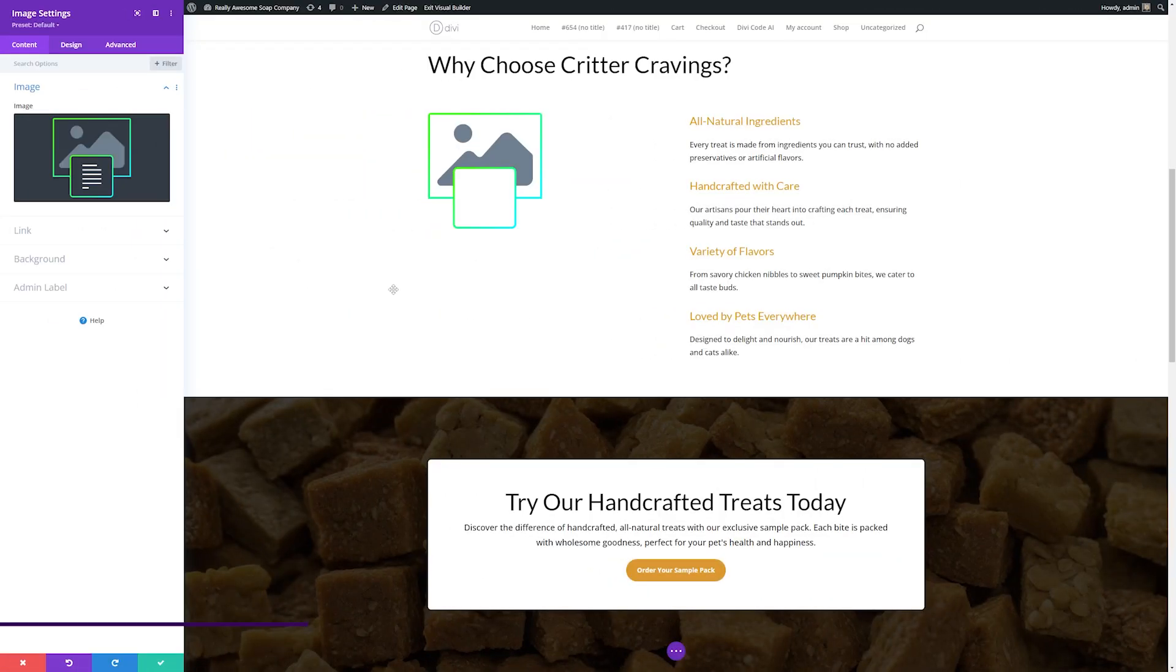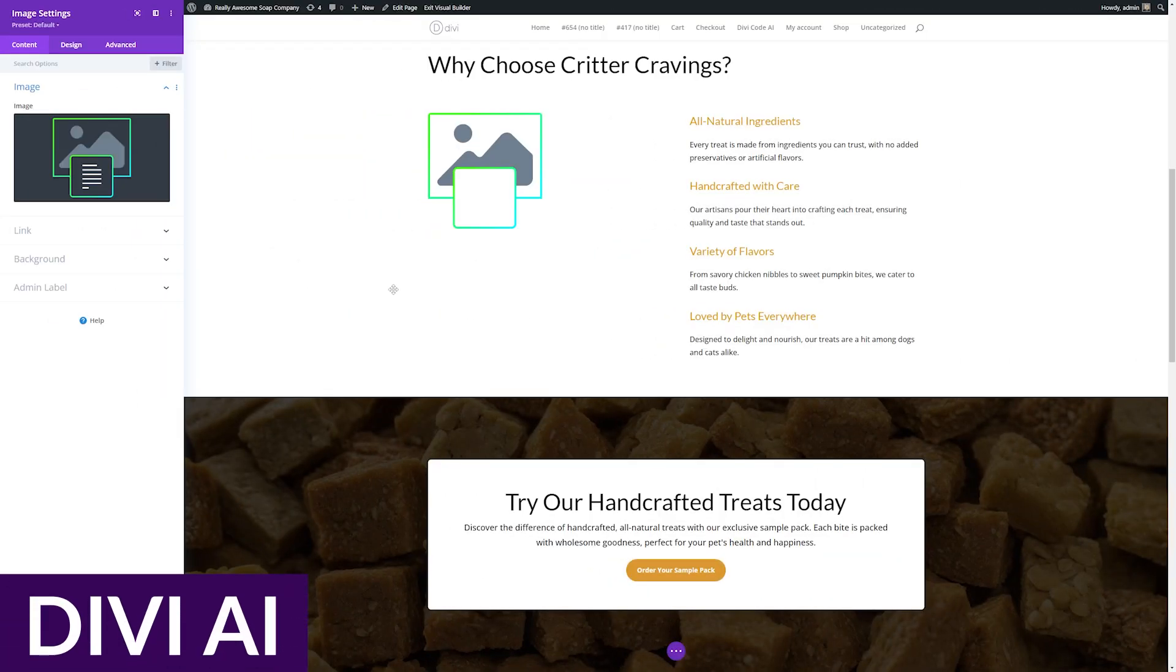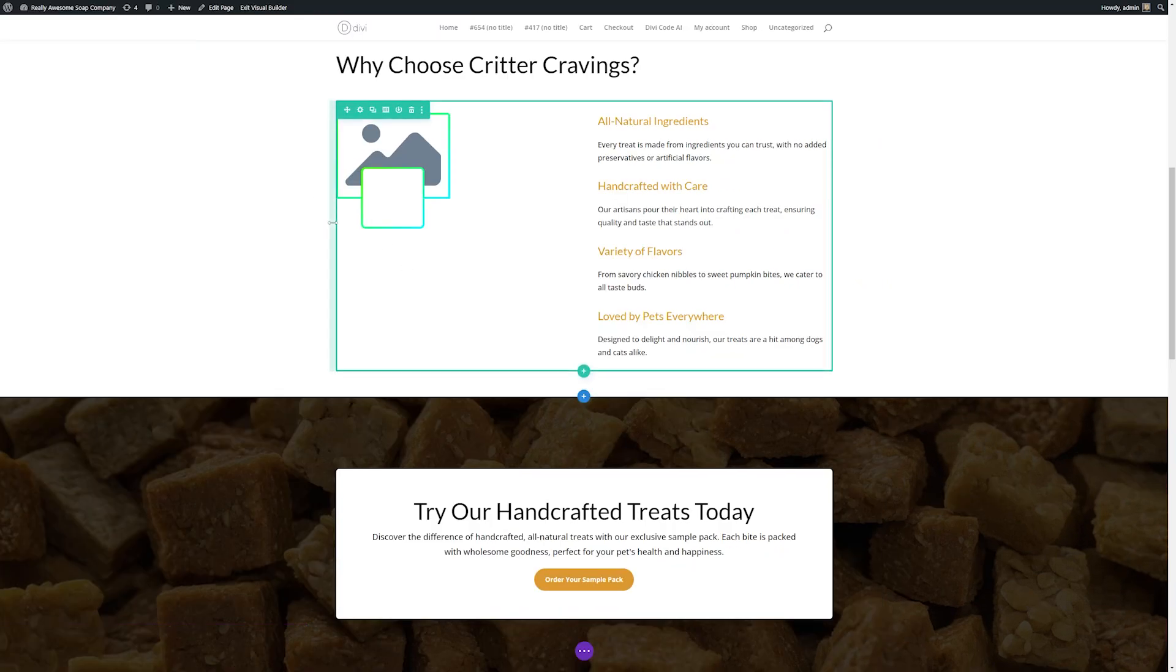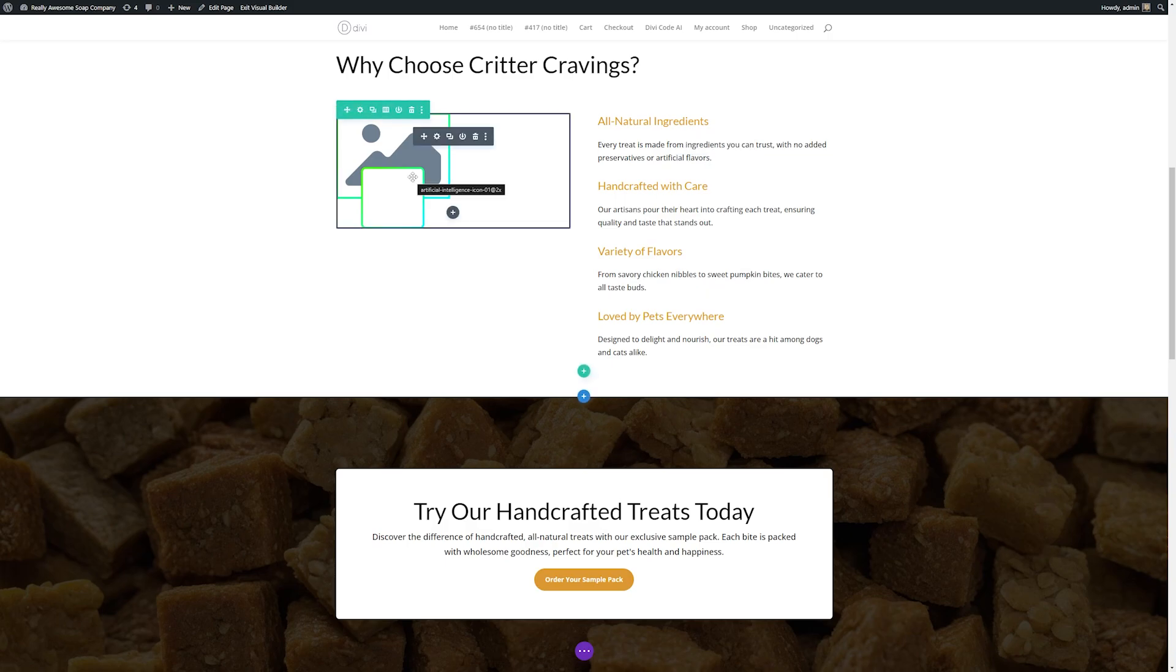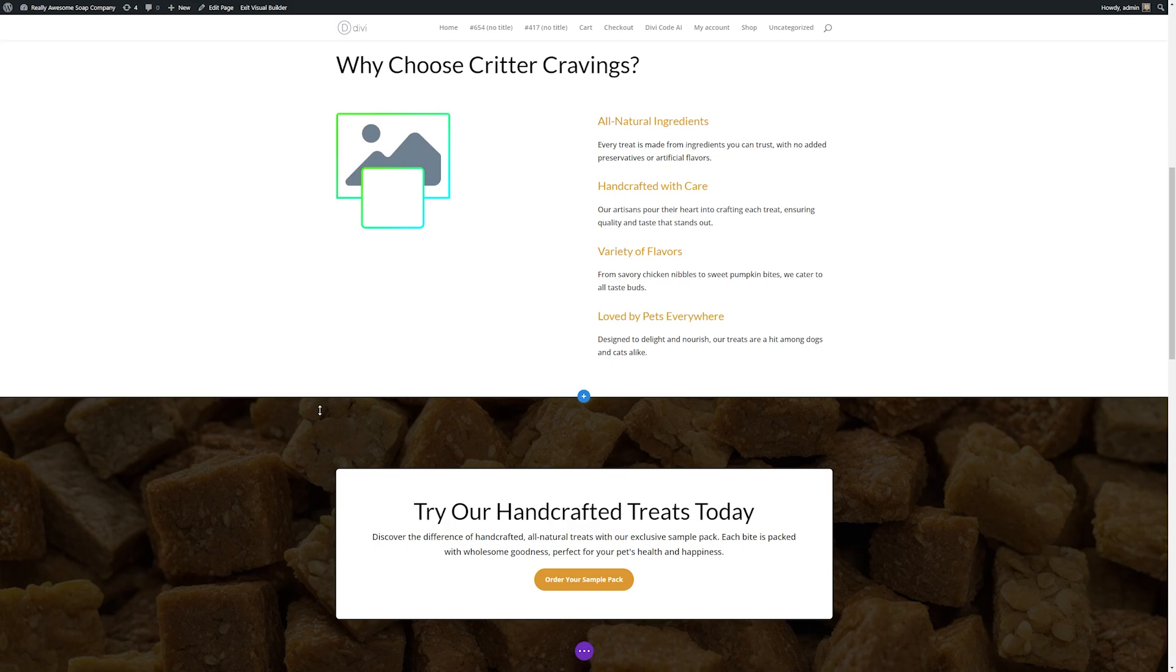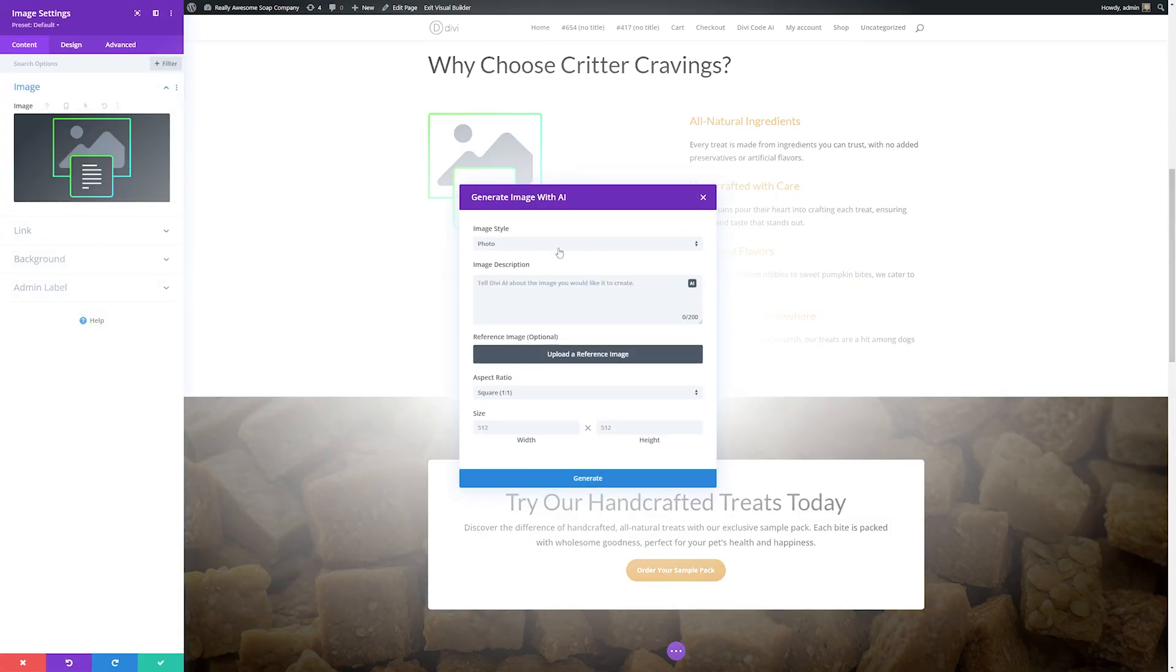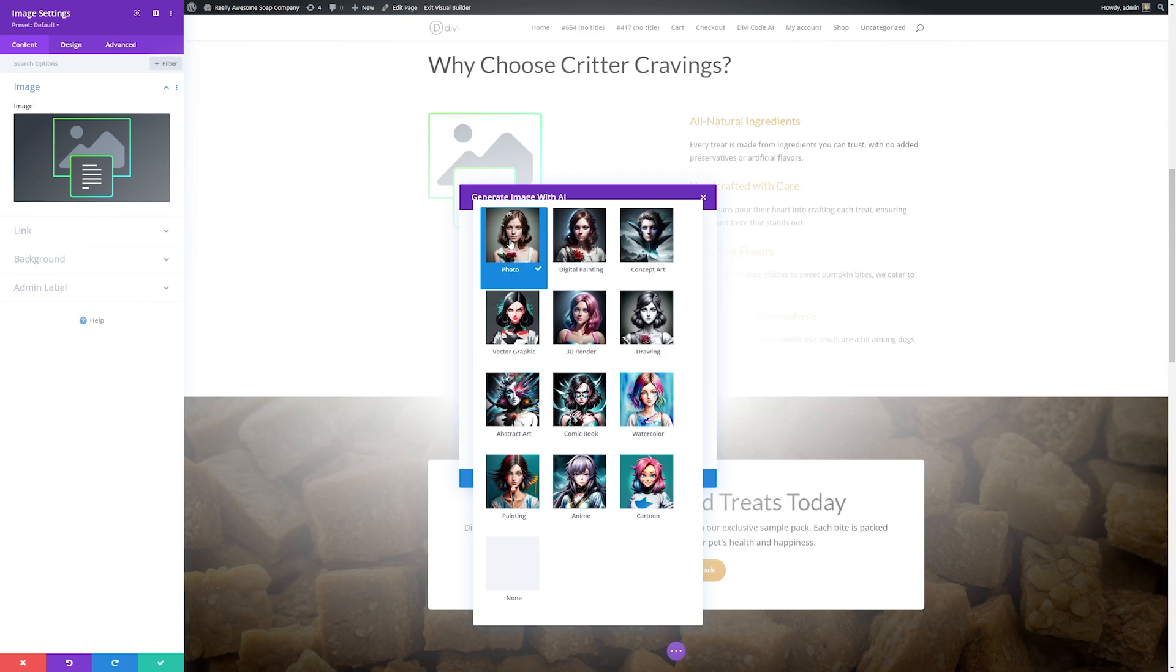Another easy, powerful way to generate images with AI is by using Divi's AI image generator. This is a super fast and straightforward way to generate images right from your visual builder, which makes it super nice since you can generate images without leaving your page. Let's say we have this pet treats company and we wanted to put an image here. All we need to do is open the module settings by clicking the gear icon, go over to where it says AI, and hit generate with AI.